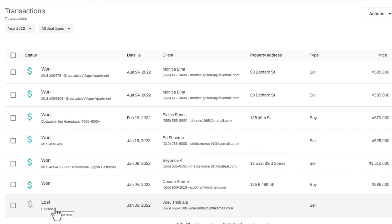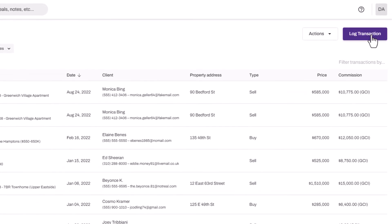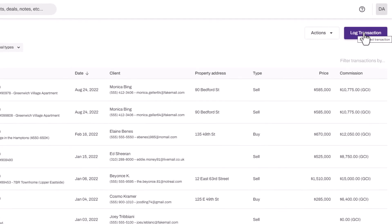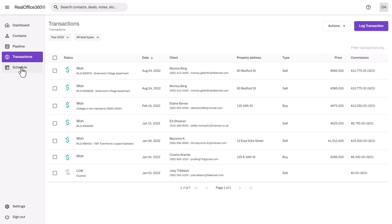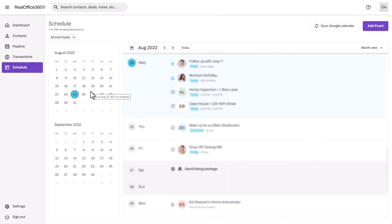You can also from your pipeline archive deals as lost or expired, canceled, or terminated. This is a great way if you like to track your ratio of won to lost listings off your pipeline. The other thing you can do is log transactions in here, so if you want to backfill for the current year or even previous years, you can do that here.